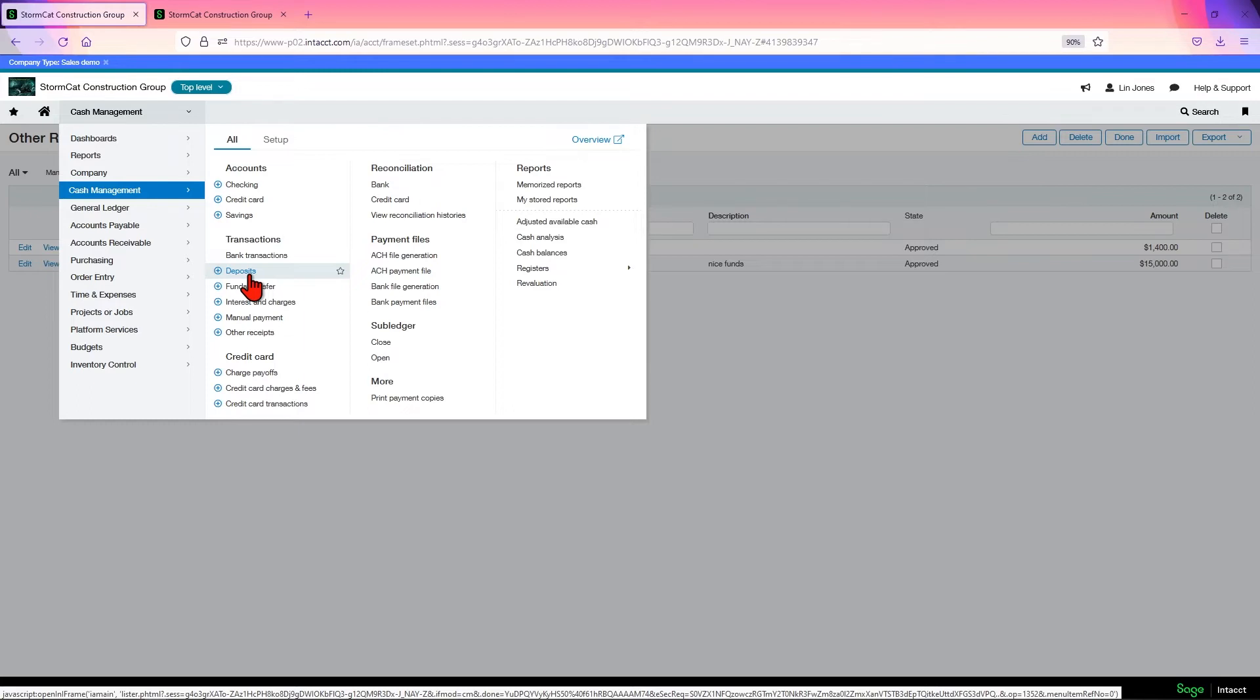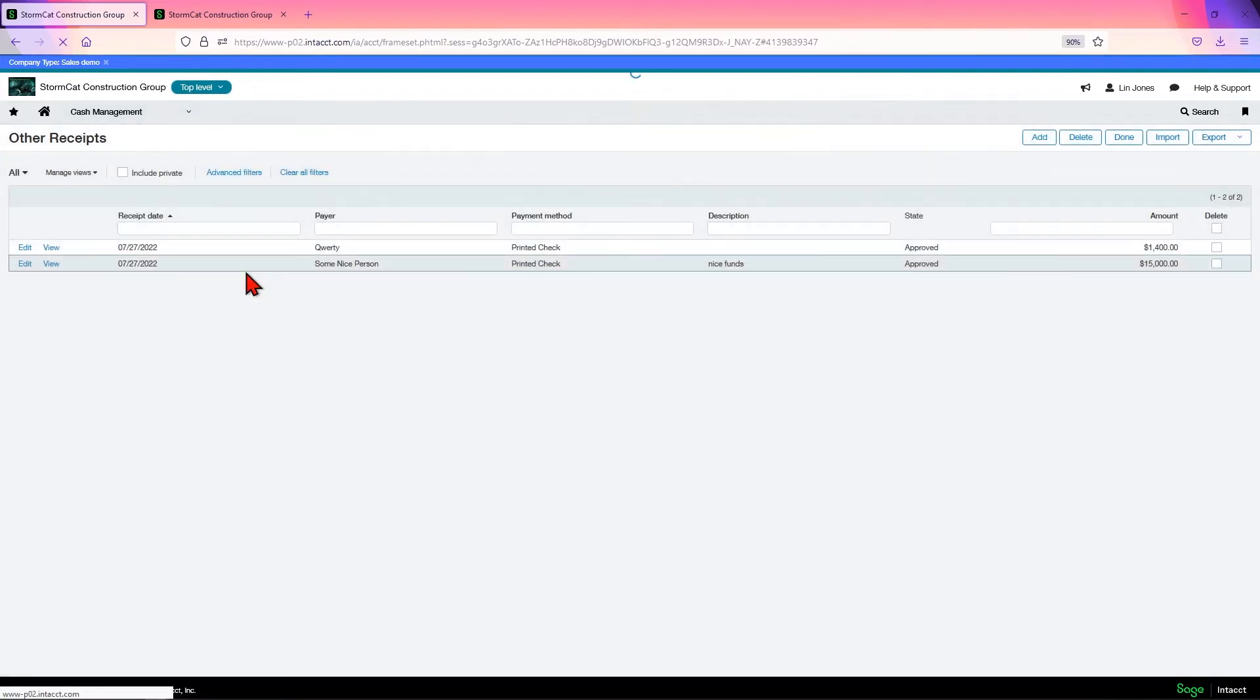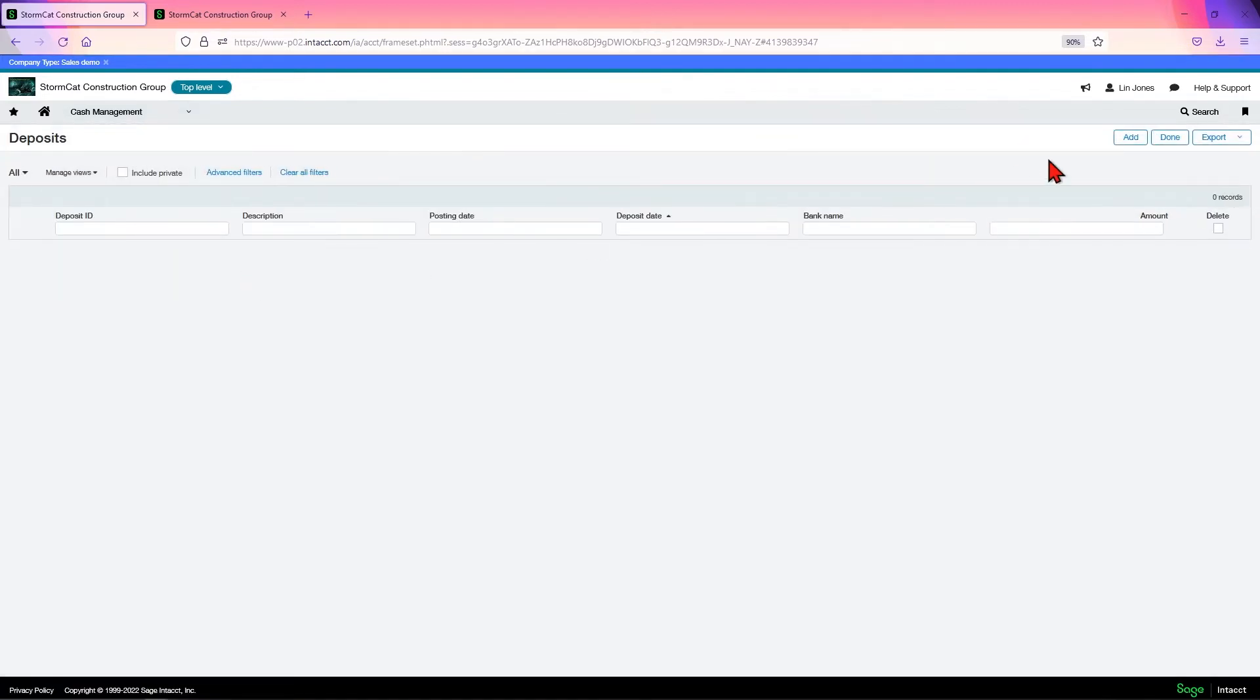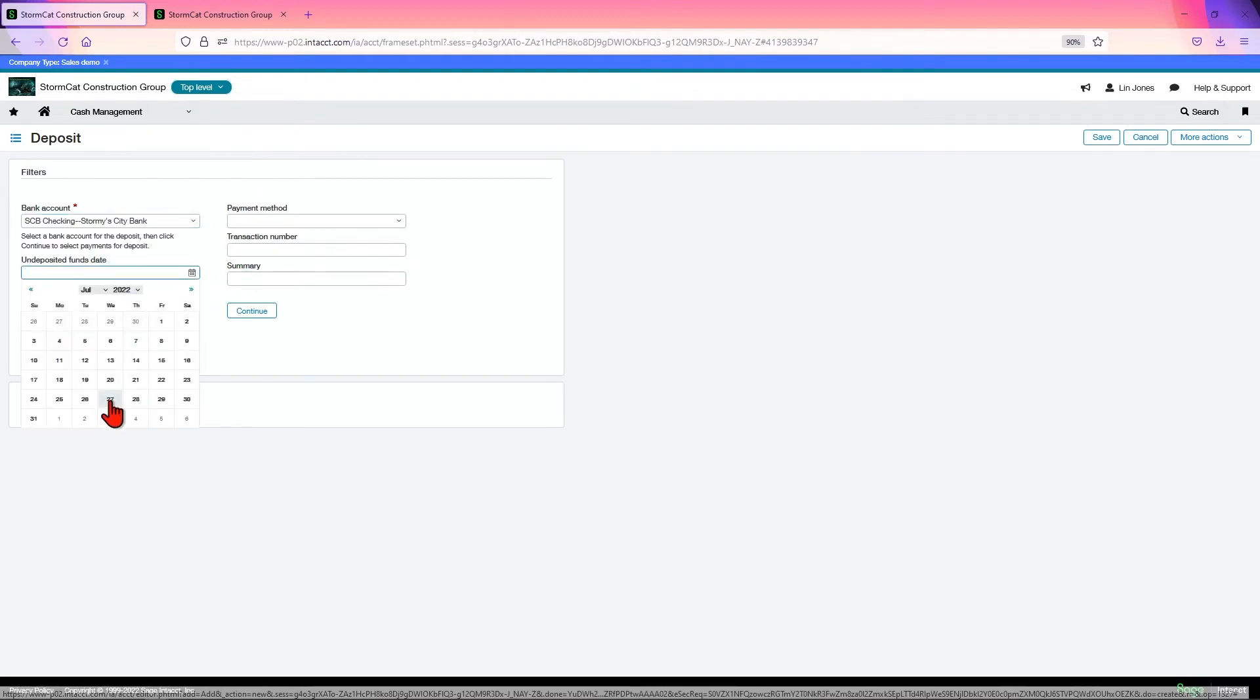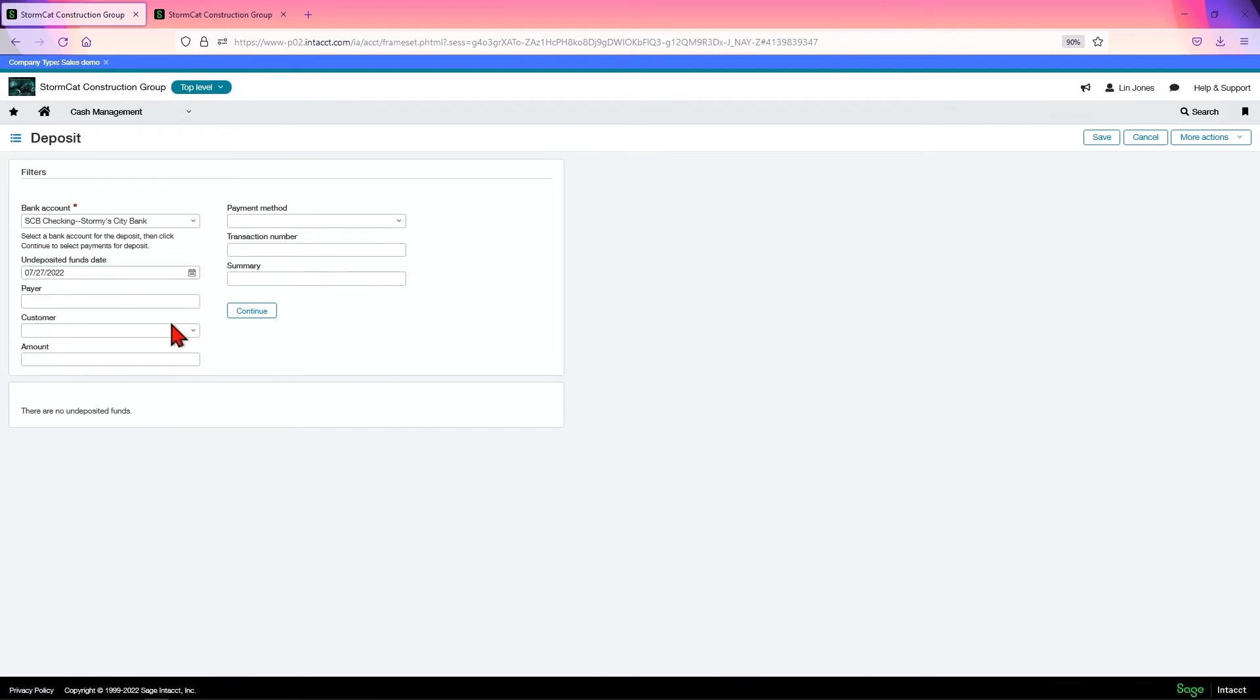In this case, we're only going to have one transaction, but you could use it for any number of customers. And you make just one deposit off of that. So we come here to deposits. Add. We'll choose the bank account we want it to go to. Undeposited funds. Date.